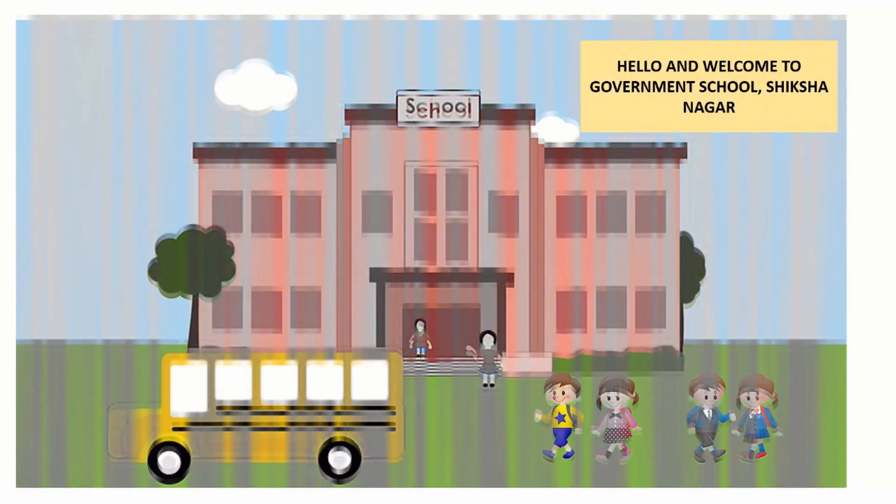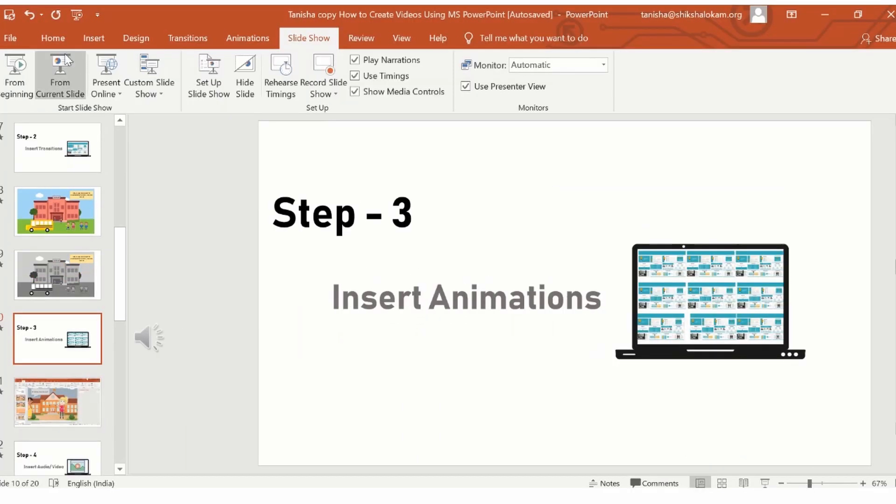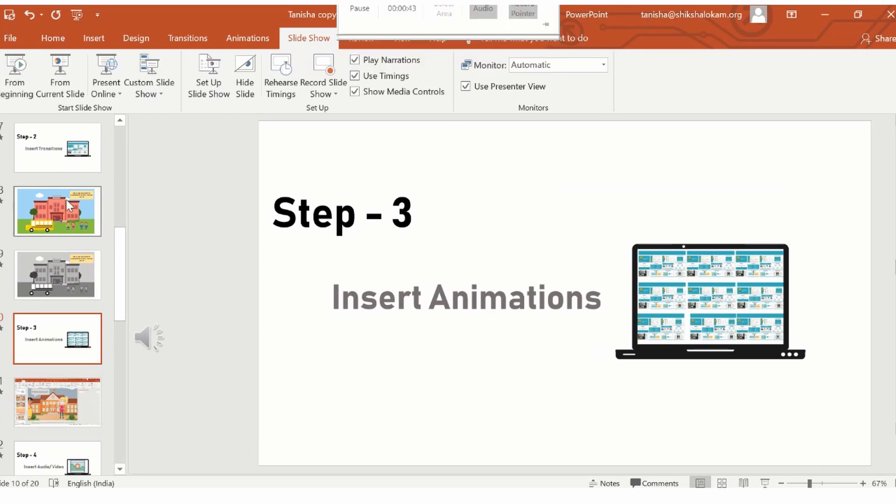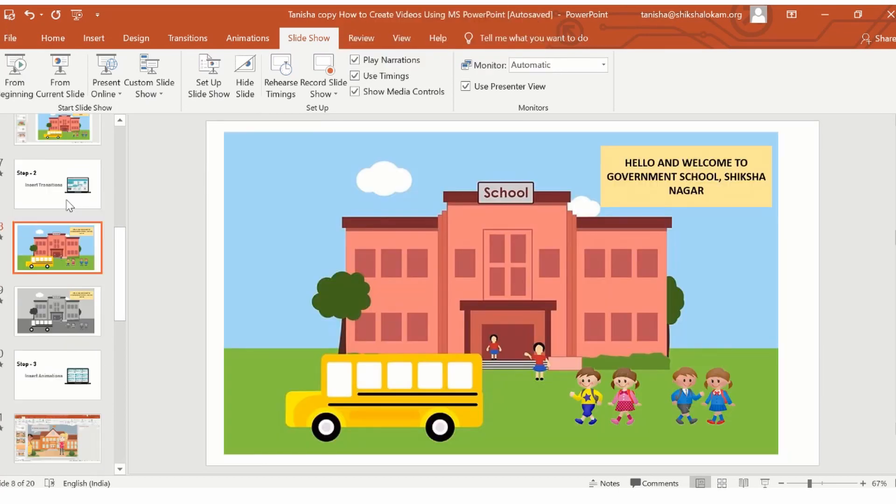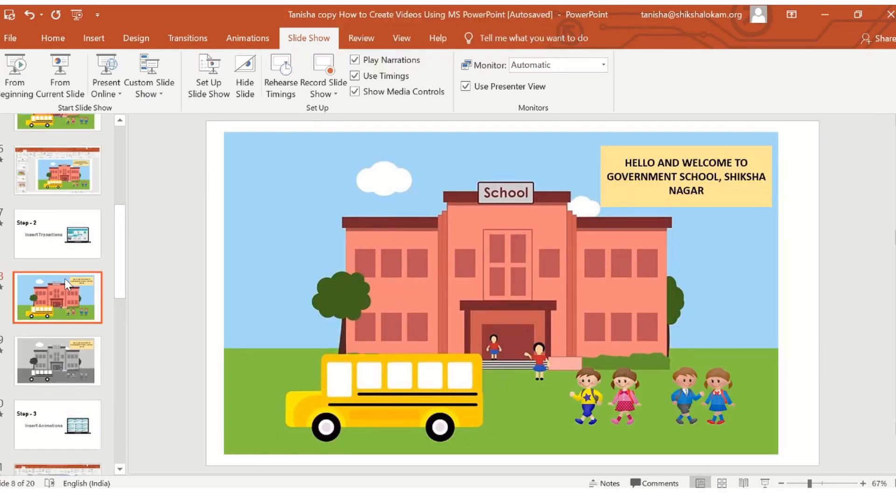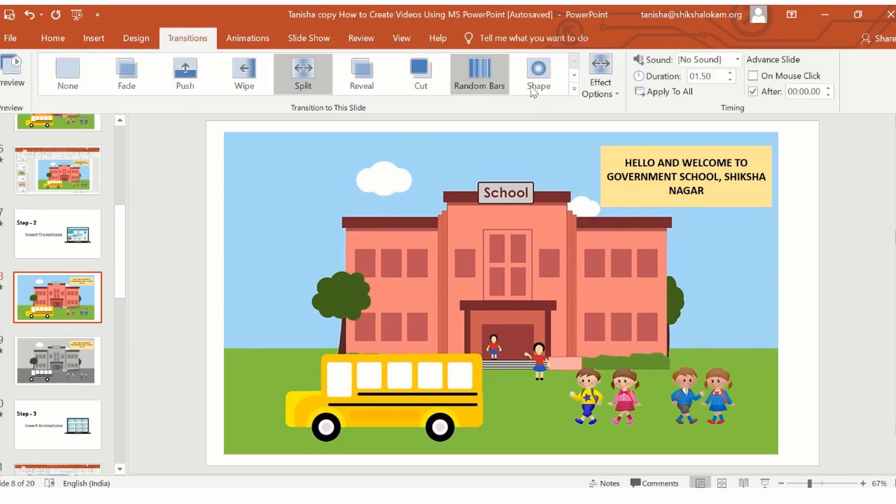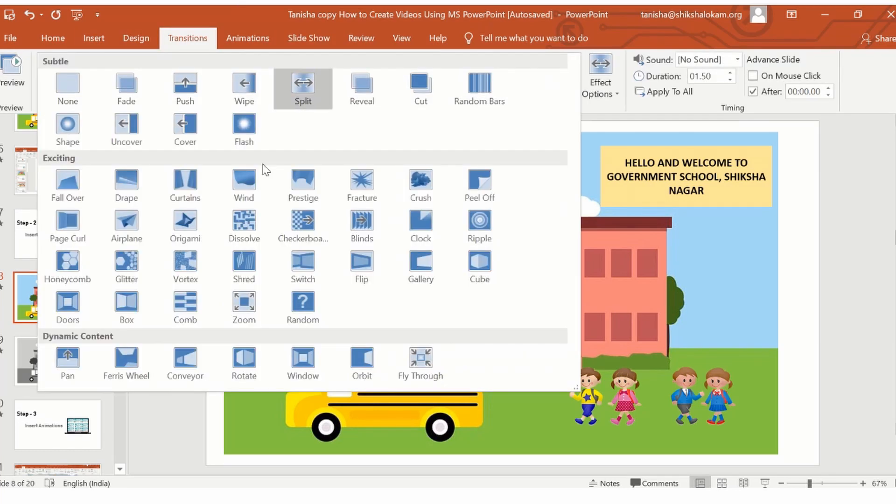As you can see, the effect came into place while the slides were shifting from 7 to 8 and 8 to 9. Transition effects are many and you can explore by clicking on the drop down menu and choosing which effect you would like to add.